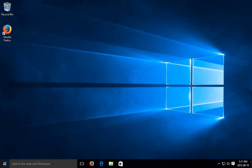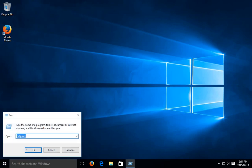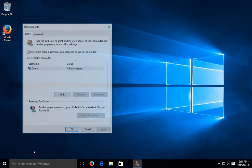So let's start by right clicking on the desktop and clicking on run. Then type in netplwiz as you see it here and click OK.